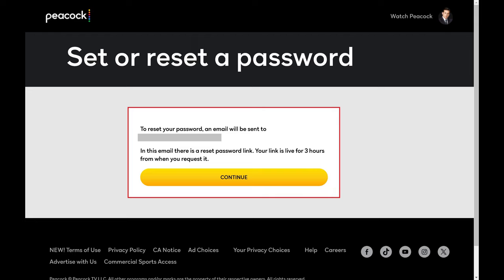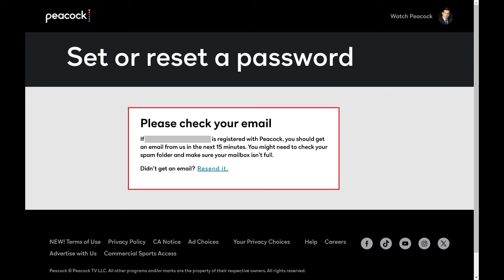Step 7. Click Continue to get an email at the email address associated with your Peacock account that will let you change your Peacock password. The next screen lets you know an email has been sent to that account.